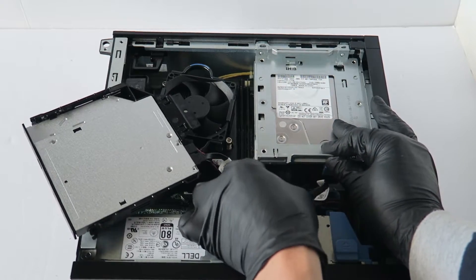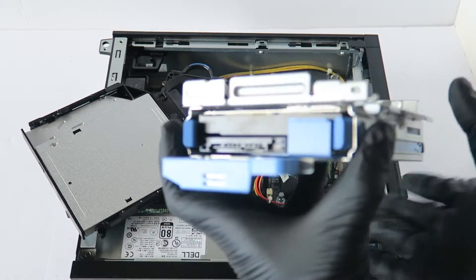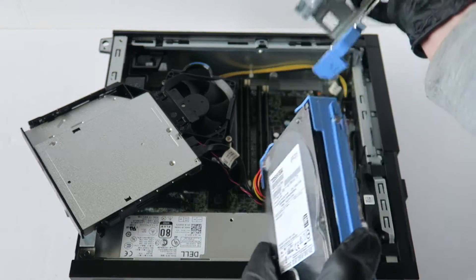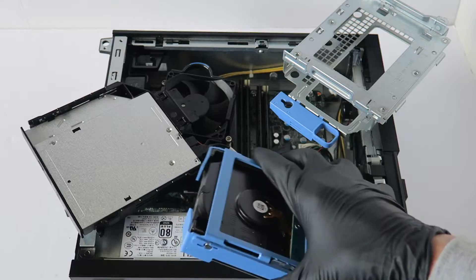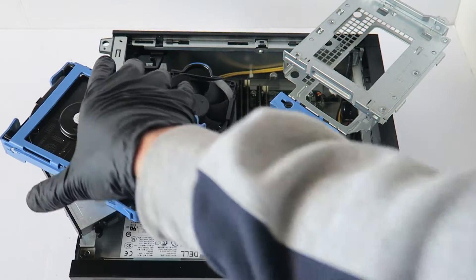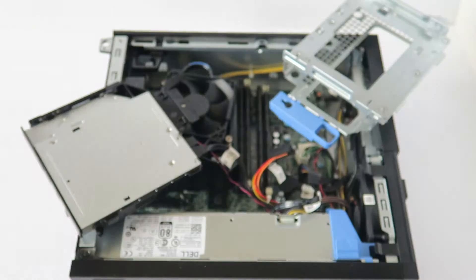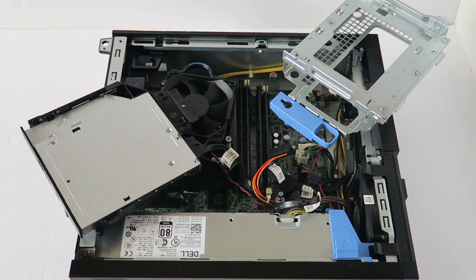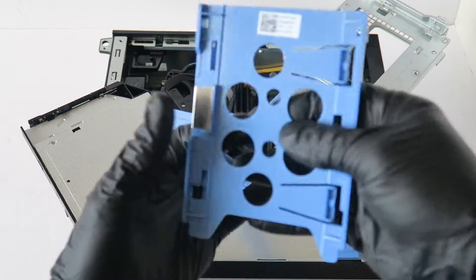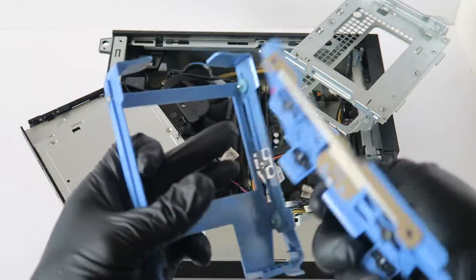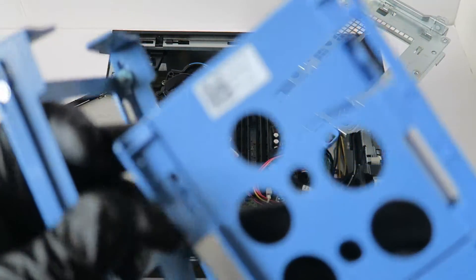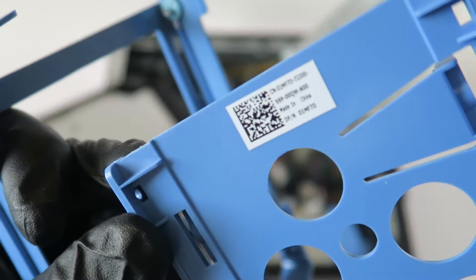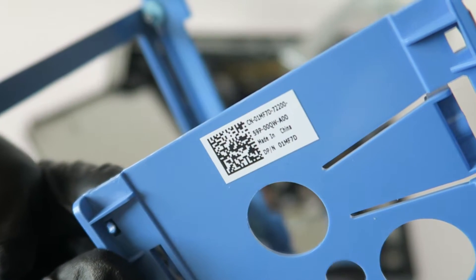And disconnect the hard drive caddy. And what I'm going to do is I'm going to show you guys, I'm going to show you the plastic solid state drive caddy. This is a 3.5 inch to 2.5 inch. This is a Dell part number 01MF7D.